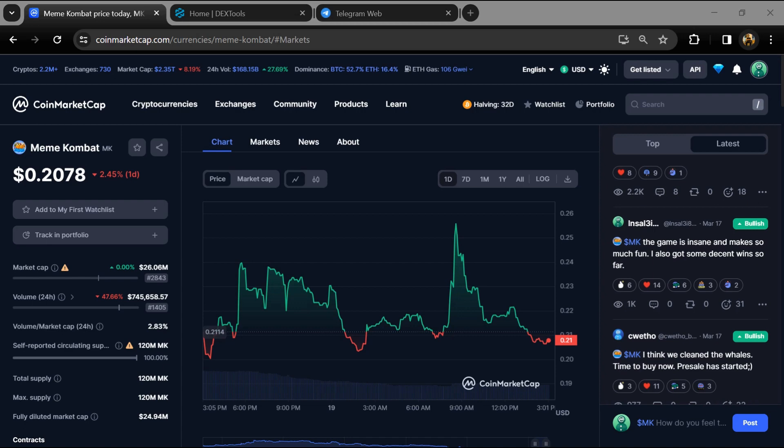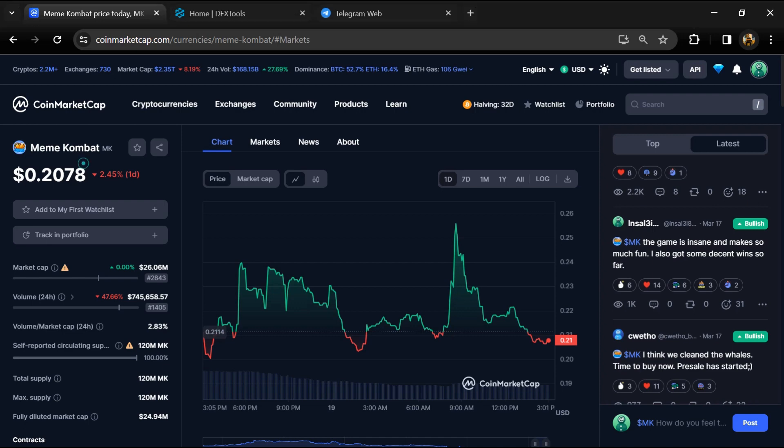Hello guys, today I'm going to tell you whether Meme Combat token is legit or a scam. Before we start the video, here's my legal disclaimer: none of the information given in this video should be taken as financial advice. Please make your investment according to your own research.